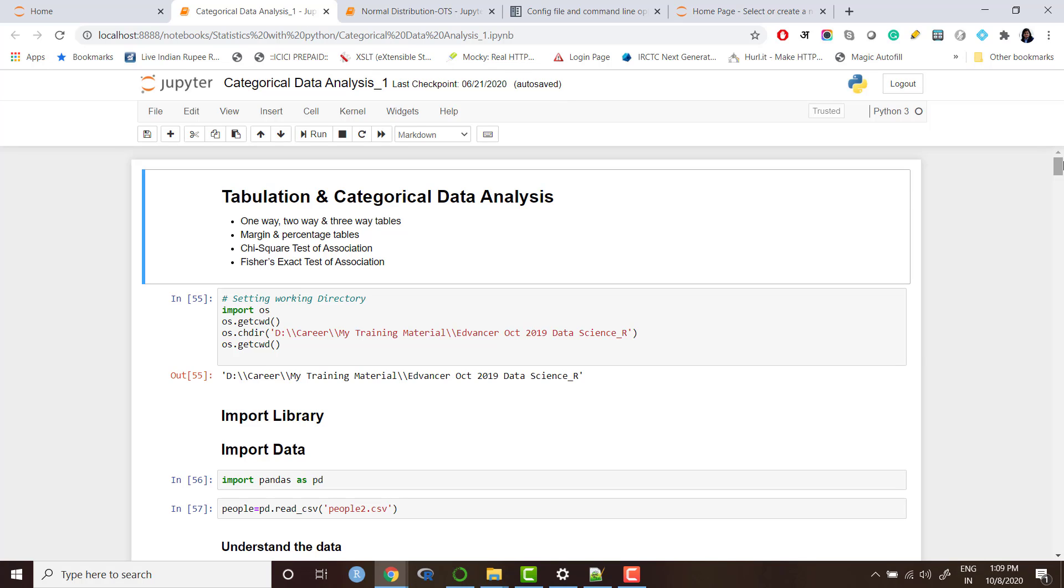When you create a Jupyter notebook, the advantages of using Jupyter is you can create a beautiful notebook where you have headings, subheadings, text, plots, everything along with your code. It's really a beautiful document for demonstration purposes.